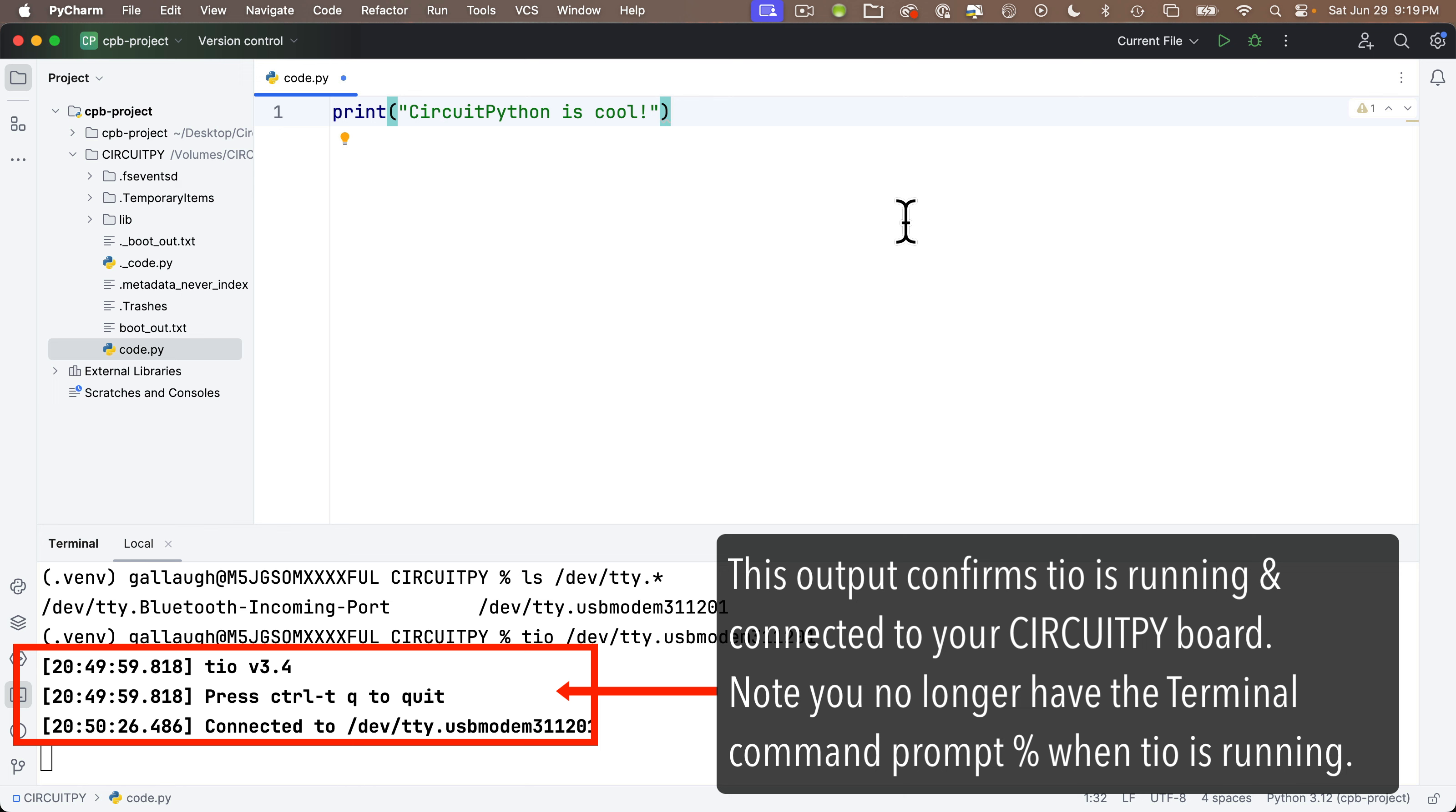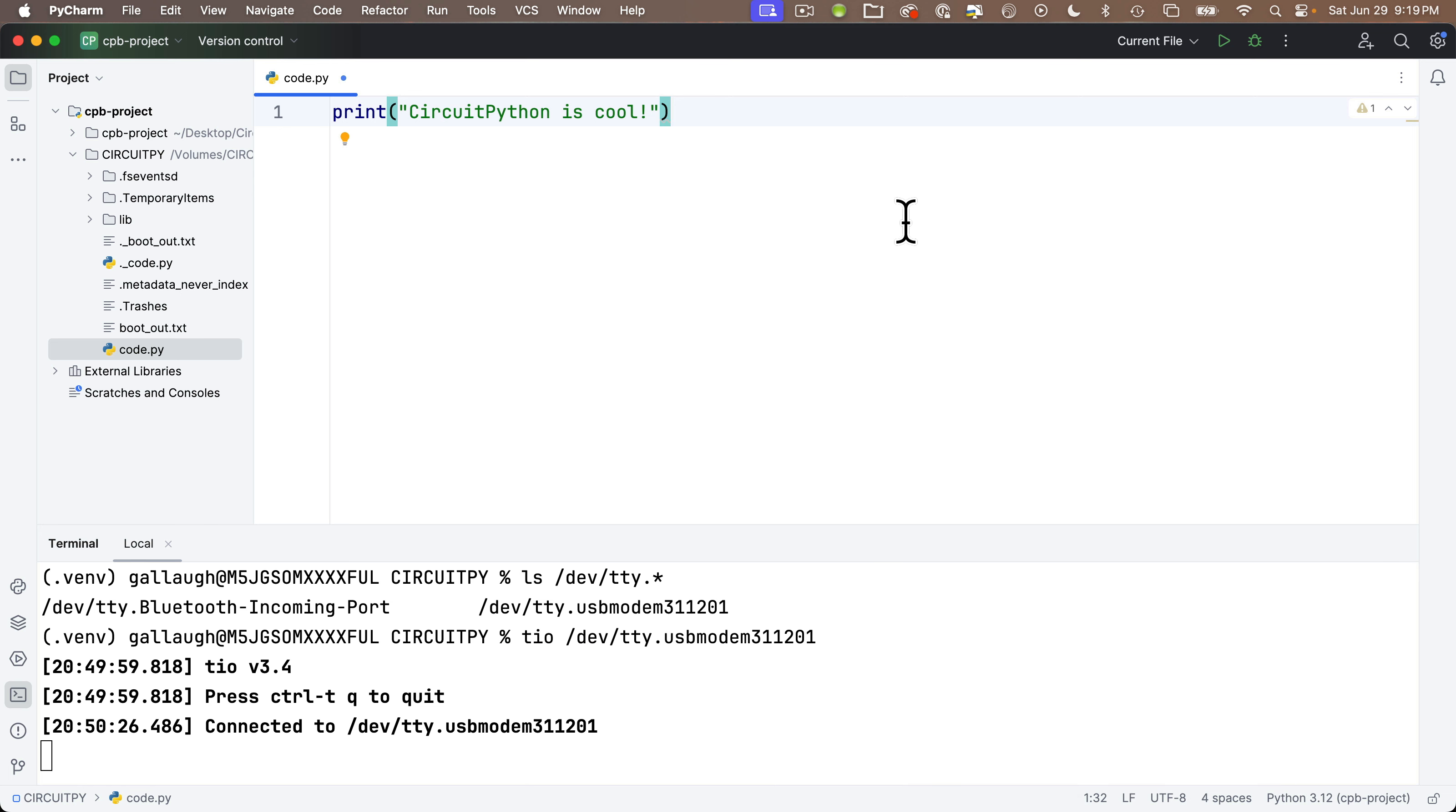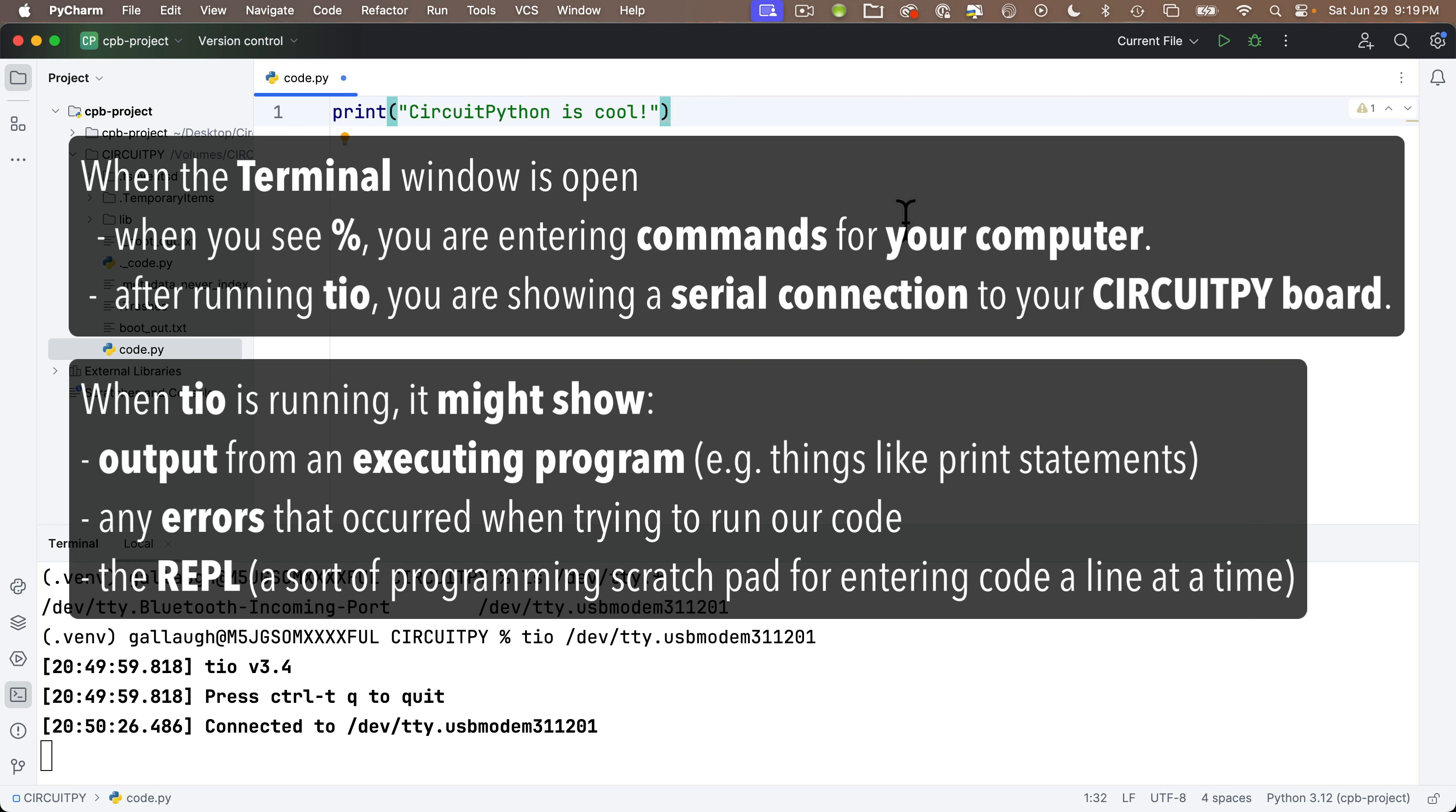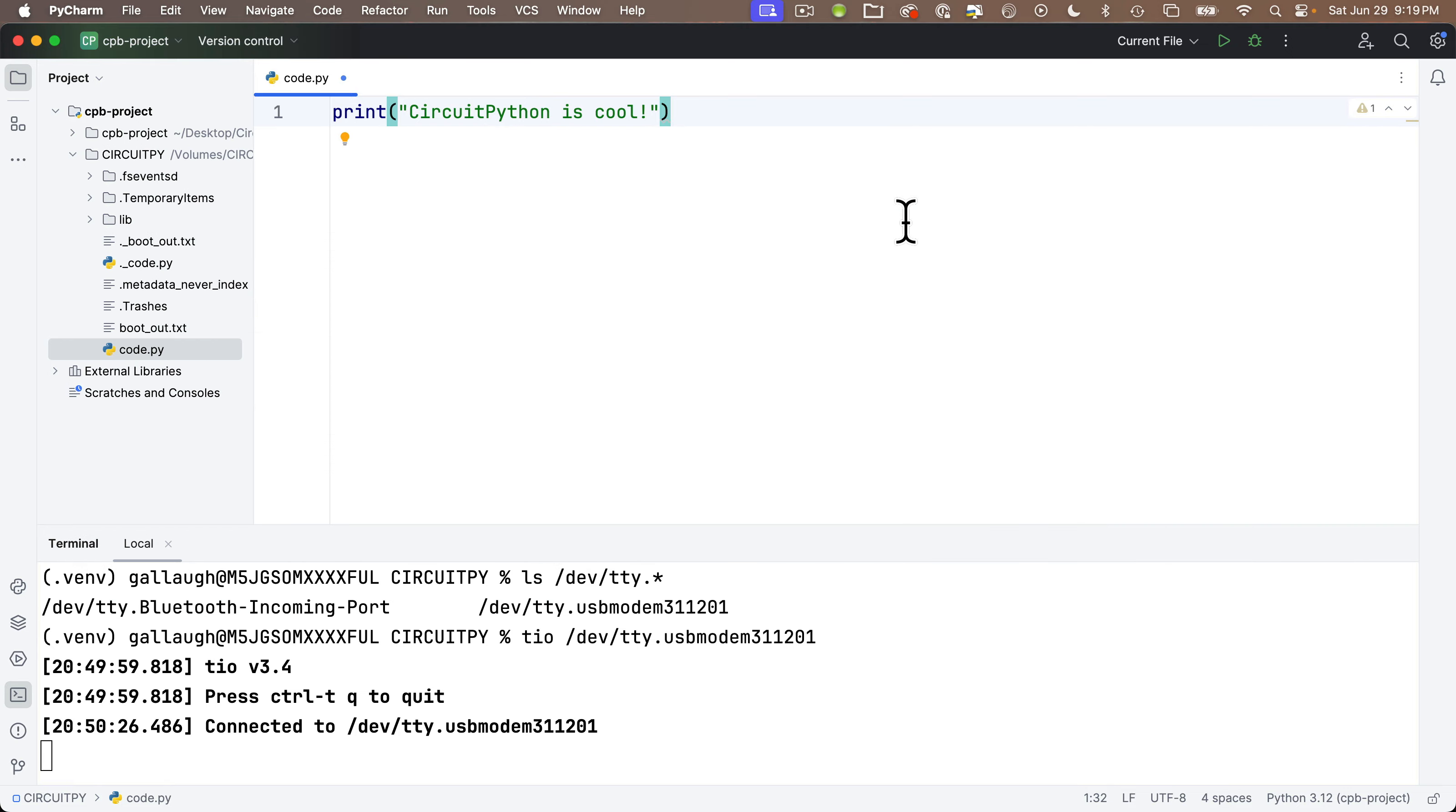I'll see some lines that state that I'm connected to my board. We just ran TIO, we connected to our board. And notice when you don't see a percentage sign prompt, we're no longer entering commands in the terminal. Instead, we have what's called a direct serial connection with our board, our CircuitPy volume. And when TIO is running like it is here, it can show us the output of our program, any errors that occurred when running our program, and it can give us access to a sort of programming scratch pad called the REPL, which we'll discuss later. No percentage prompt after opening the terminal pane? Then we must be in TIO. That's showing a serial connection to our CircuitPy board.